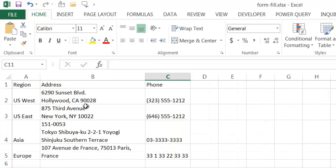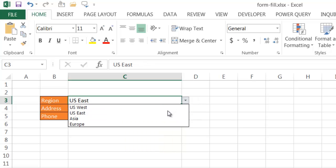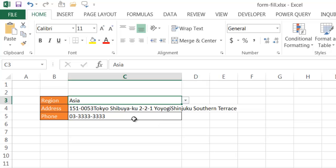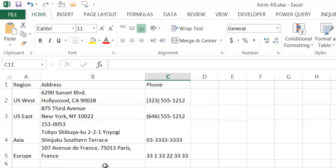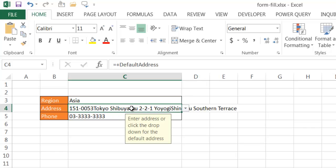This table shows US East is a New York address with a 646 area code. We can also have the option — if it was not US East, maybe it was an Asia address — and it changes it because that's the default selection, showing a different phone number like 151-0-3-3-3-3-3.